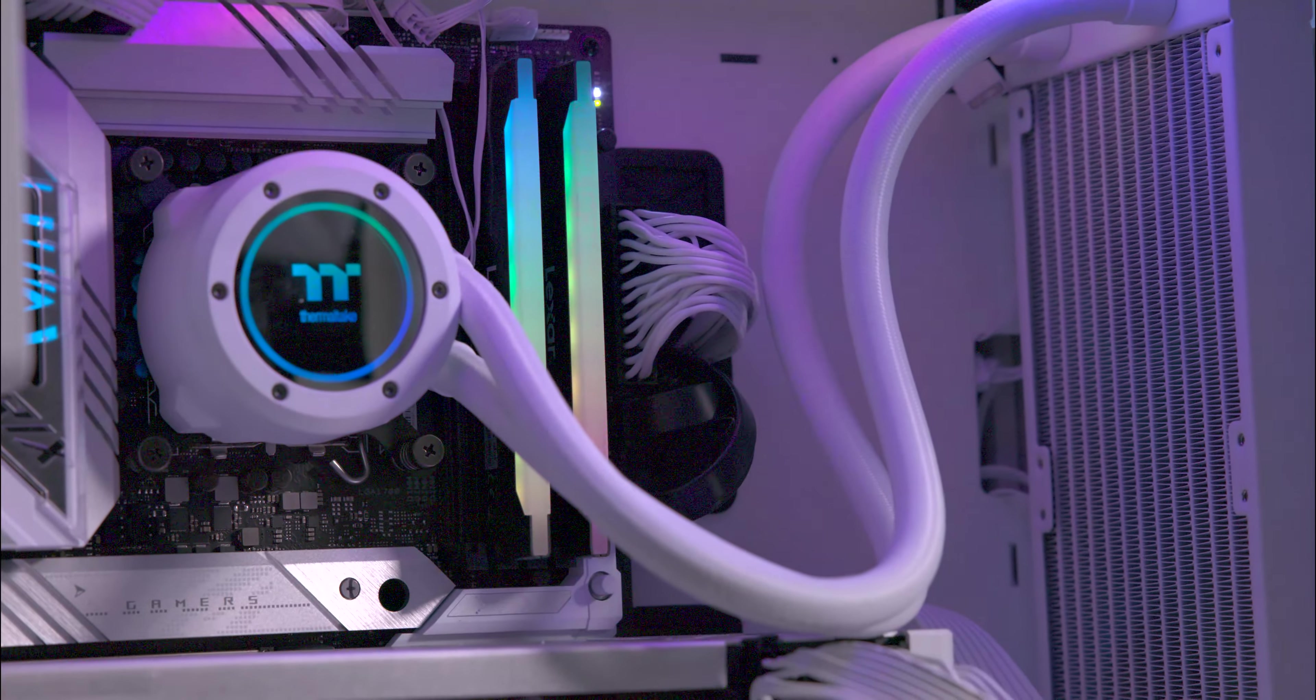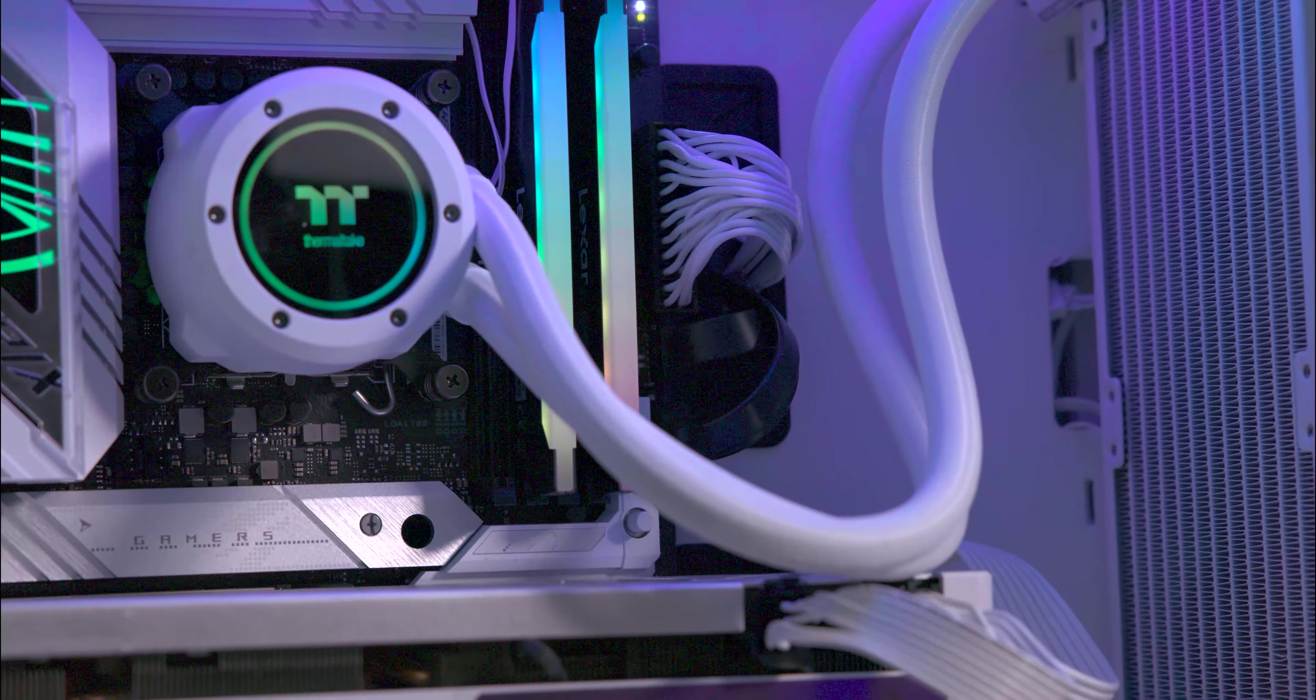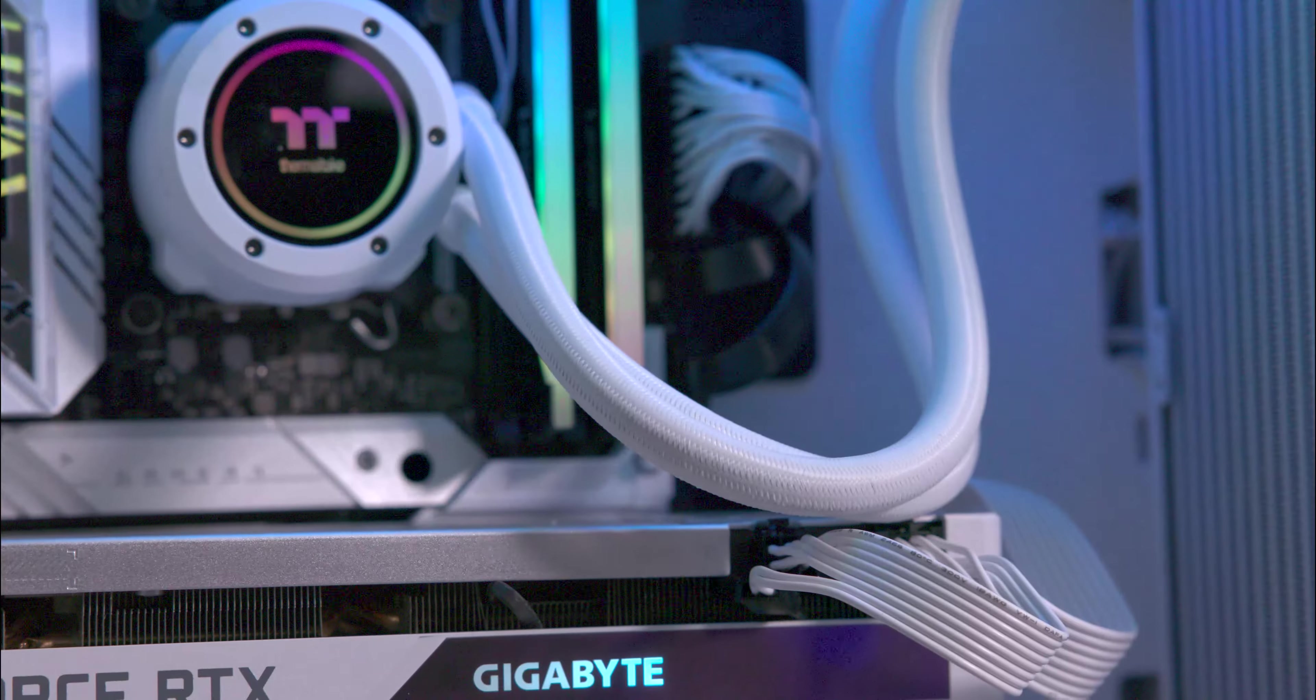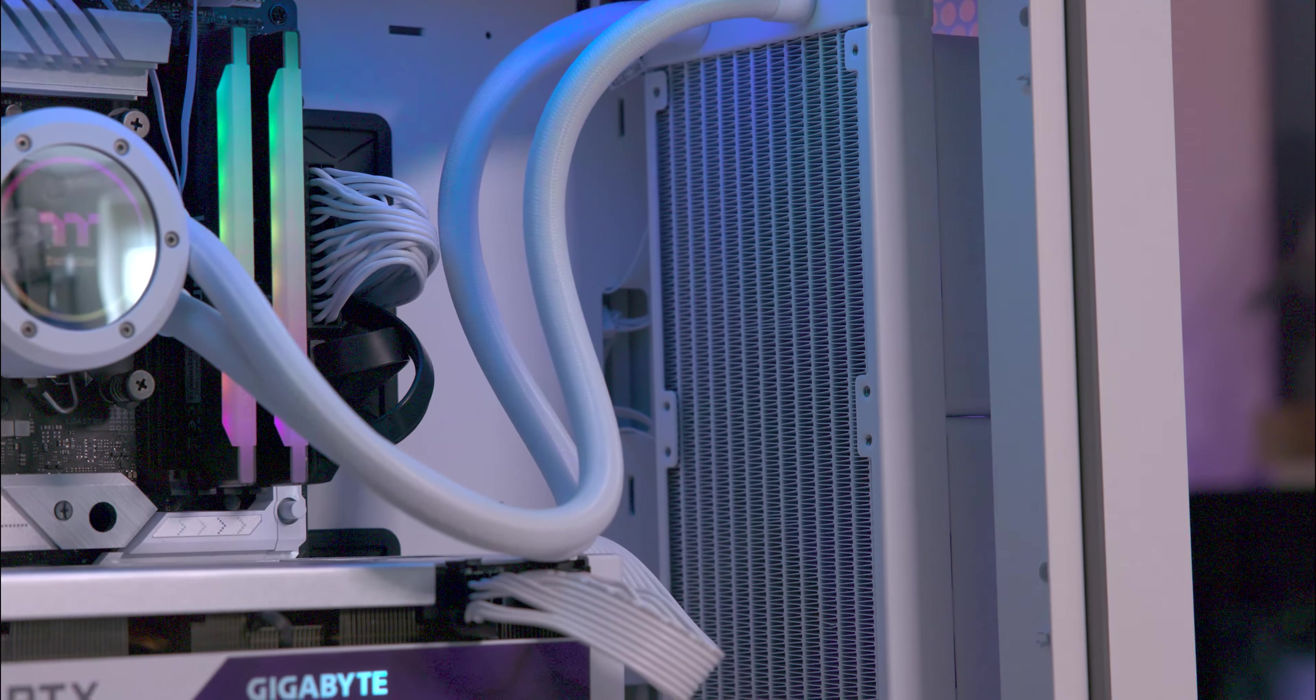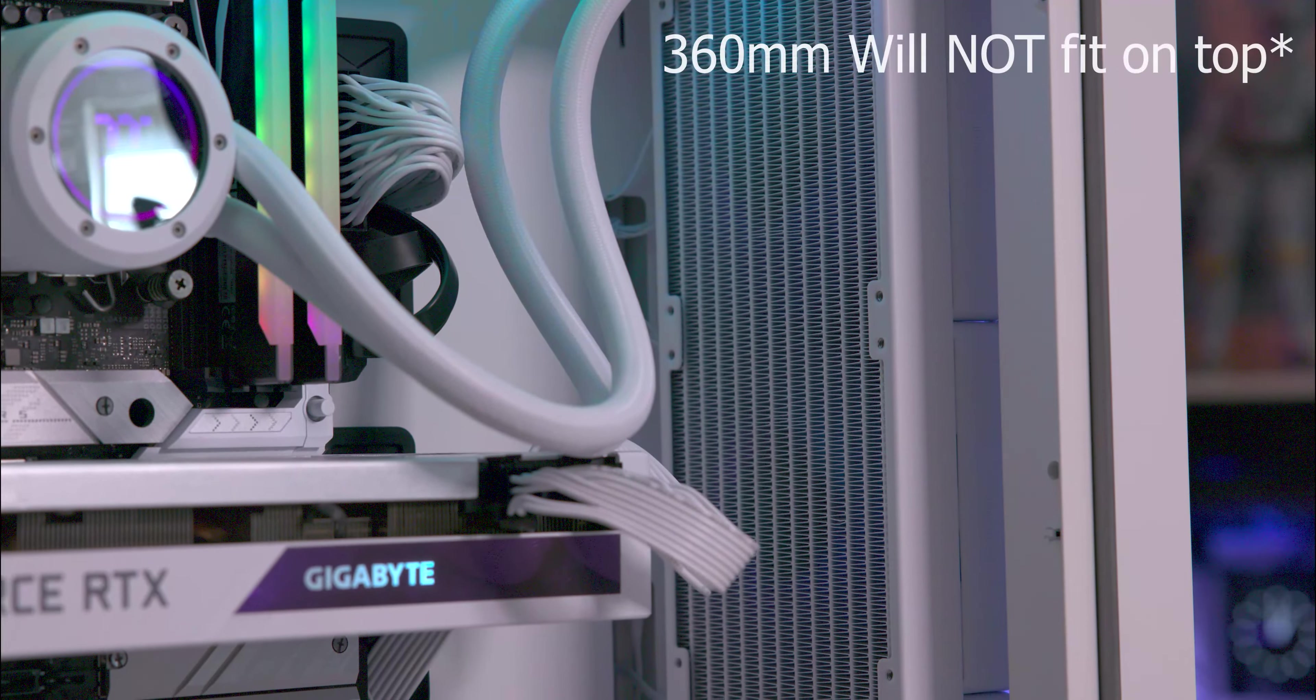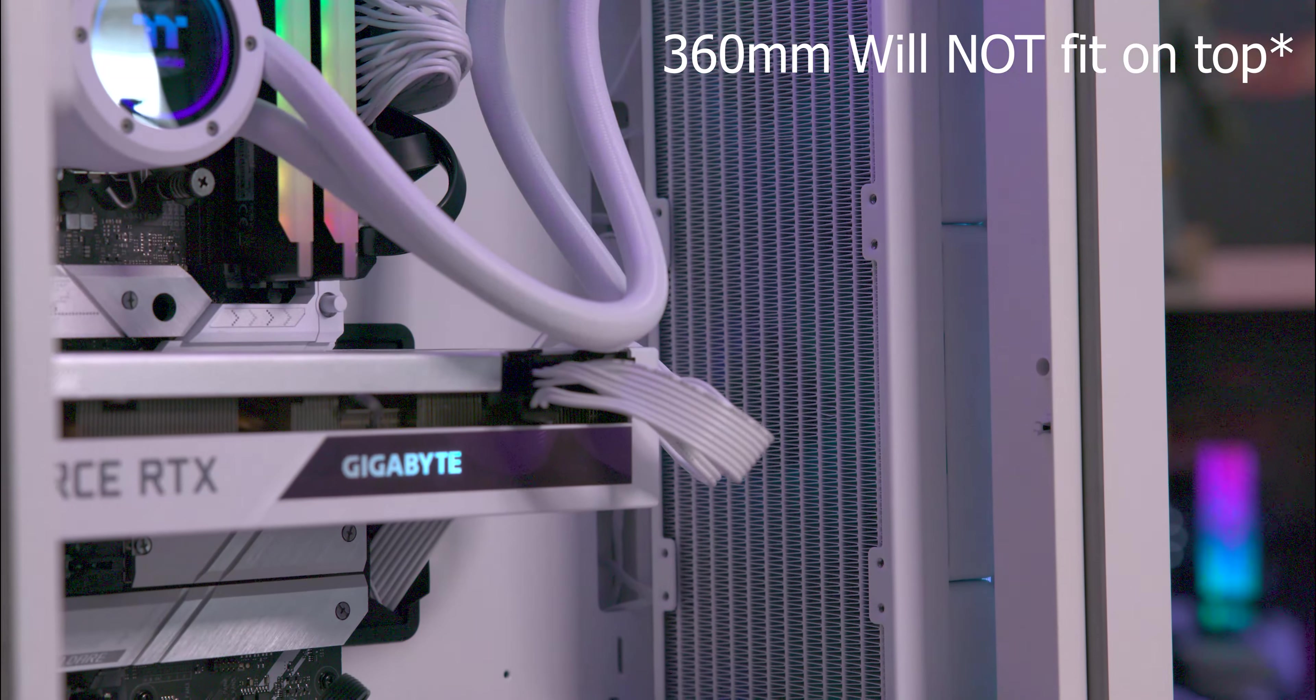The case also supports liquid coolers. On the top you can fit either a 240mm or 280mm, on the front a 240mm, 280mm, or 360mm, and a 120mm on the rear. It's important to note that a 360mm radiator will not fit on the top.